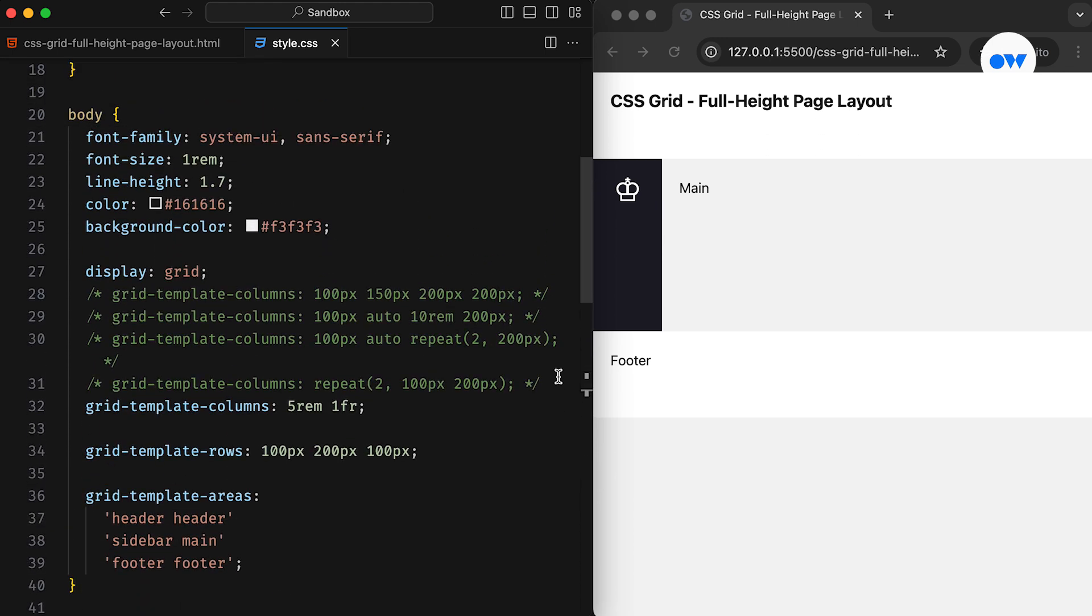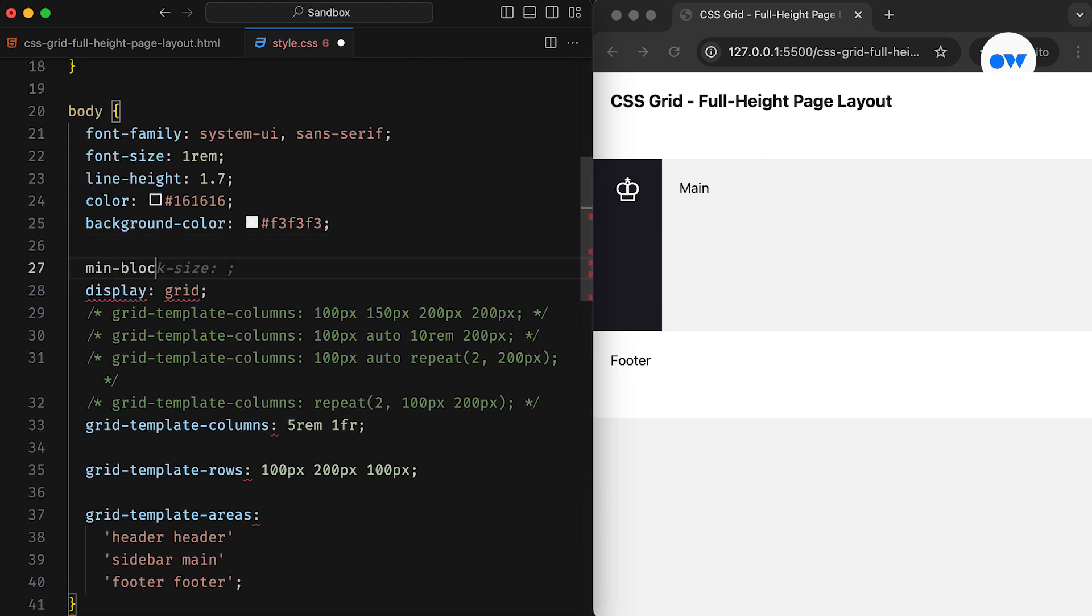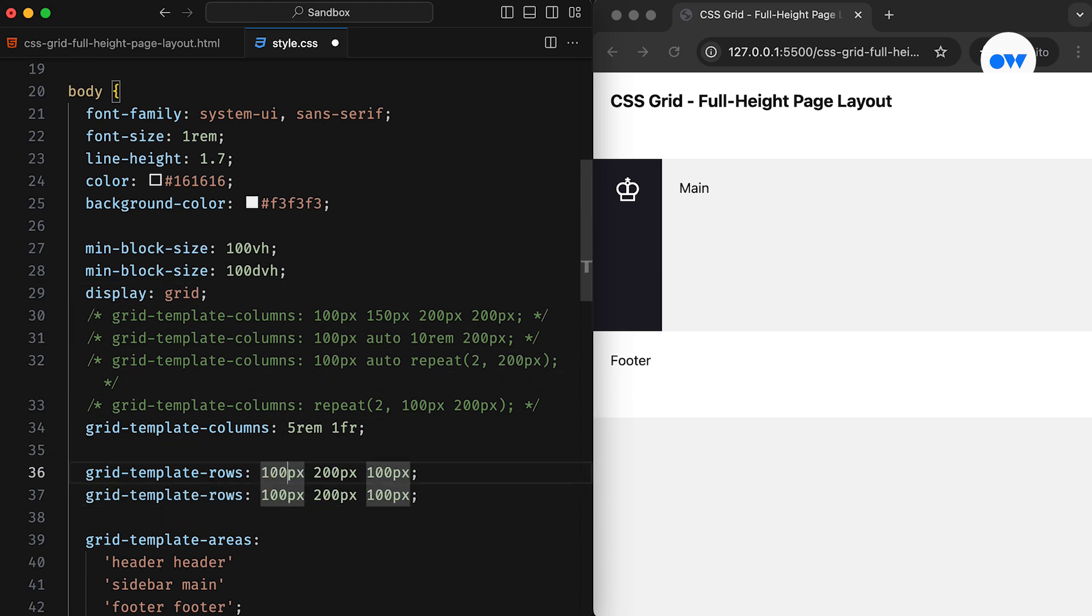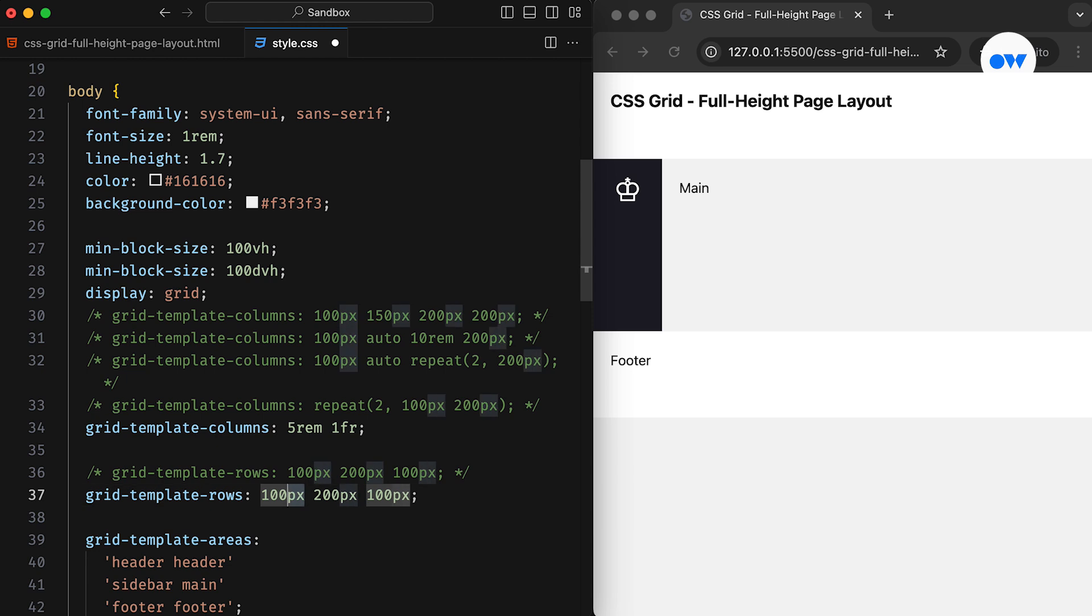What if we add a minimum height of 100 VH or 100 DVH to the body element, and update Grid Template Rows in a way so that the first and third rows take up only the space they need, while the rest of the available space is assigned to the middle row?